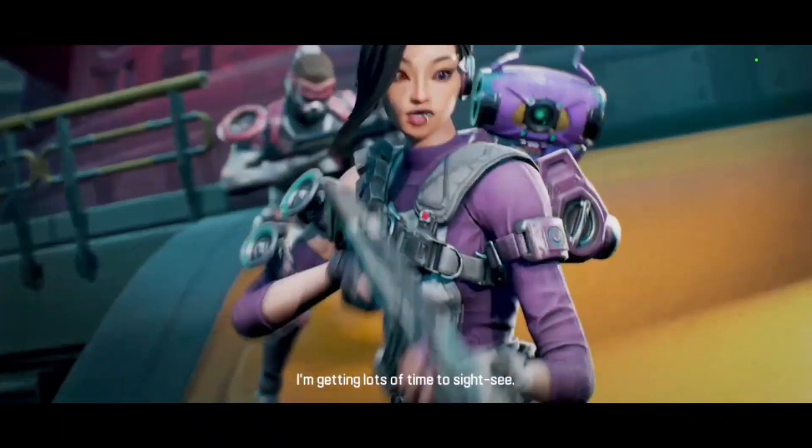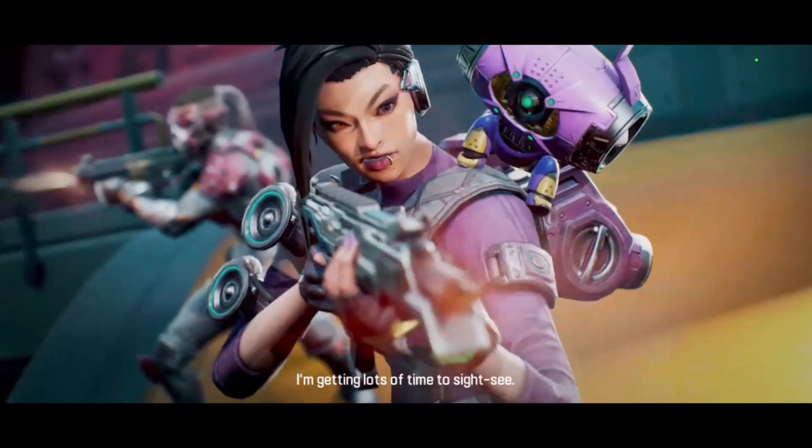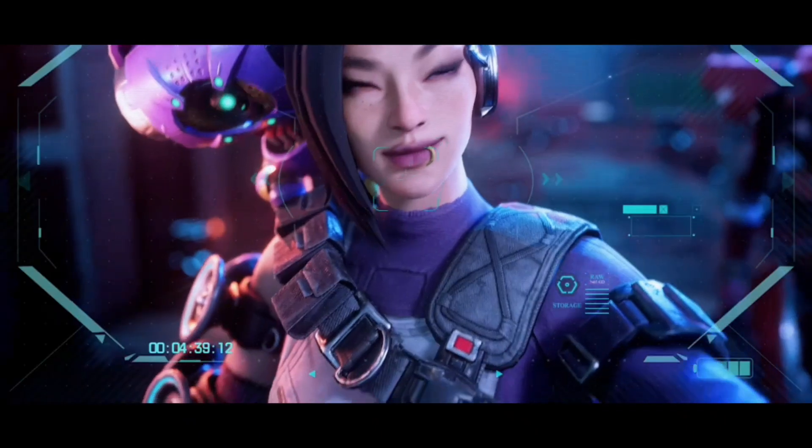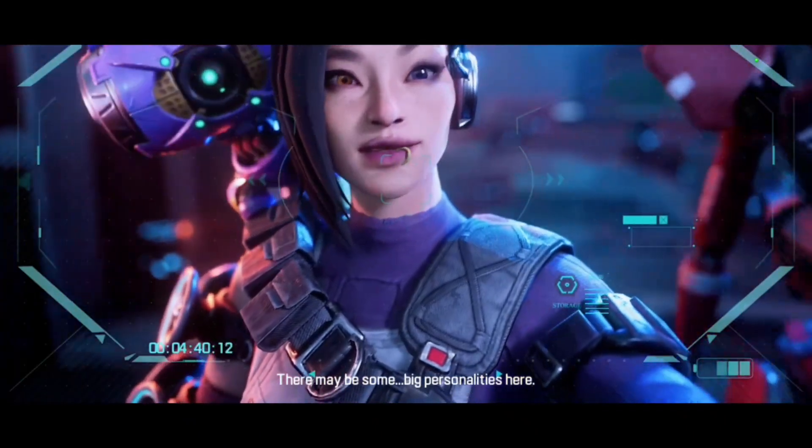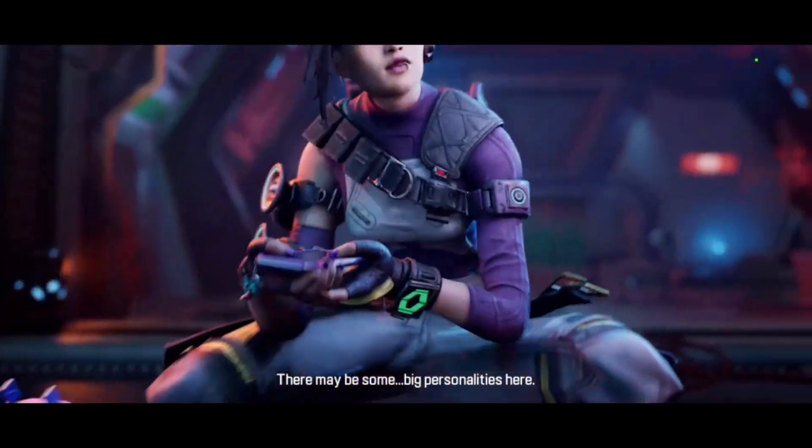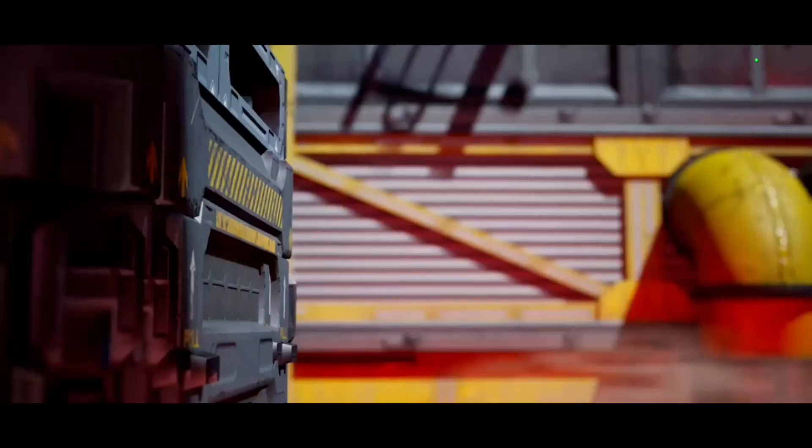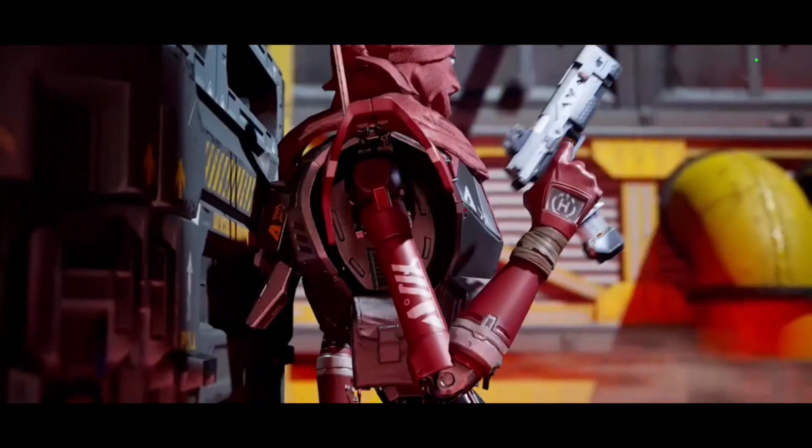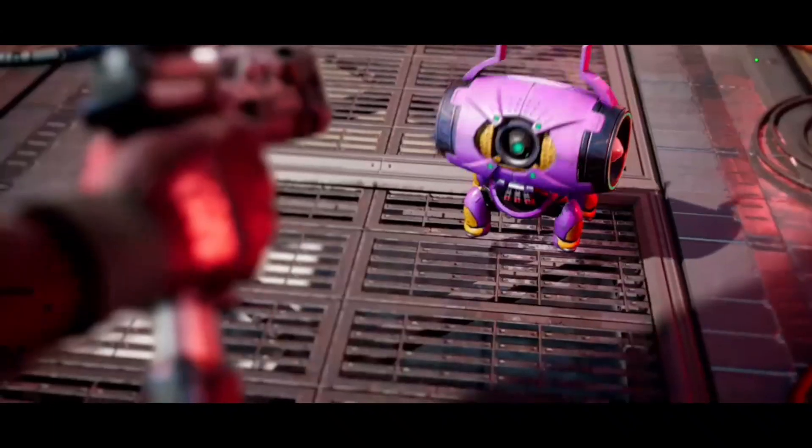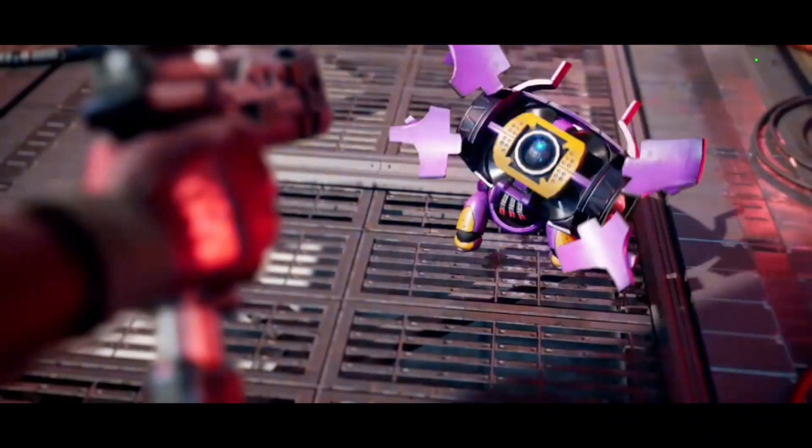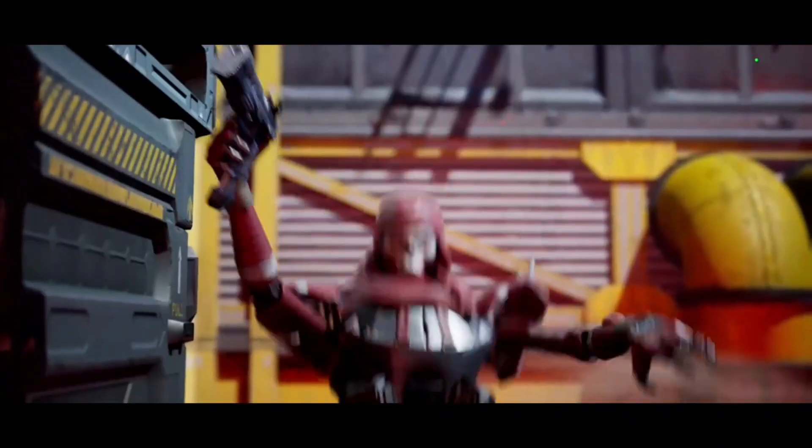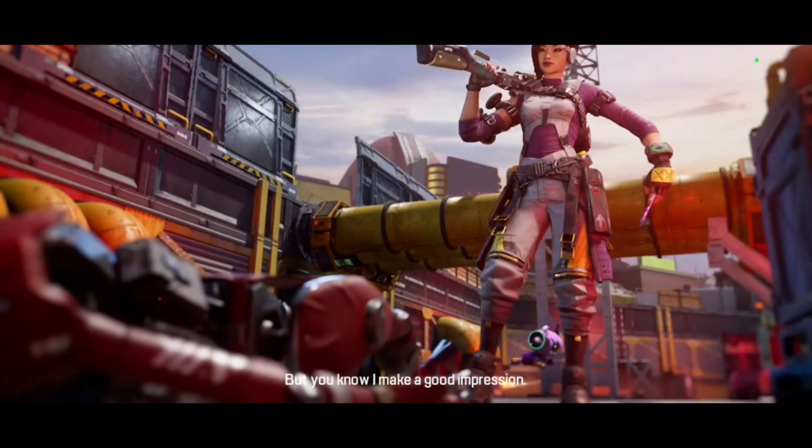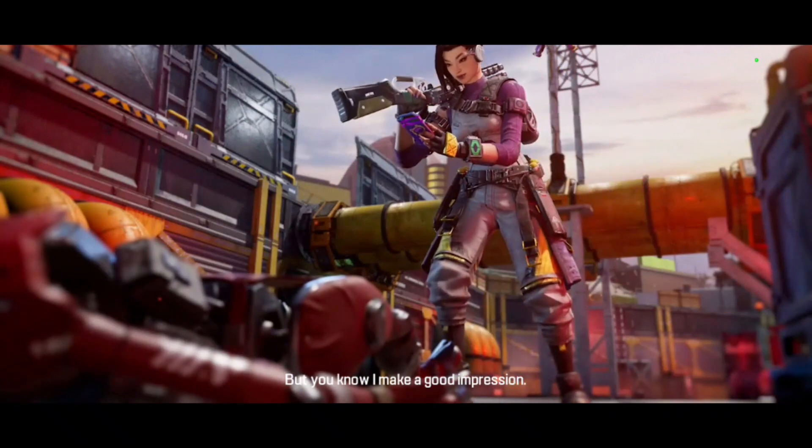I'm getting lots of time to sightsee. There may be someone. Big personalities here. But you know I make a good impression.